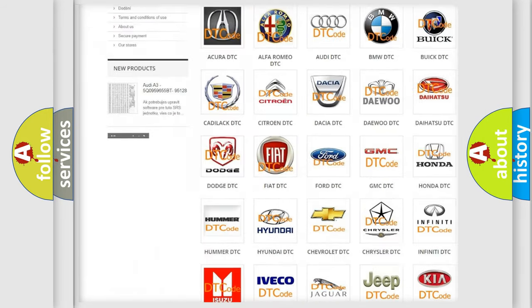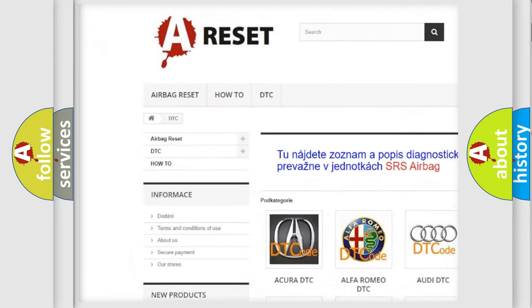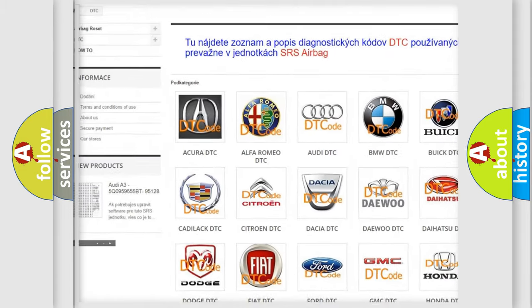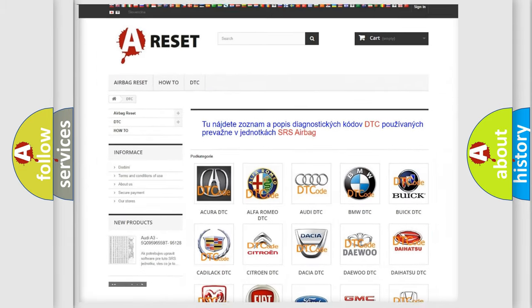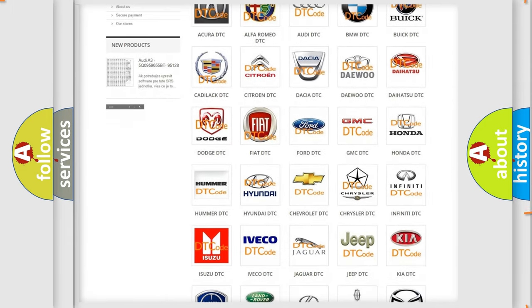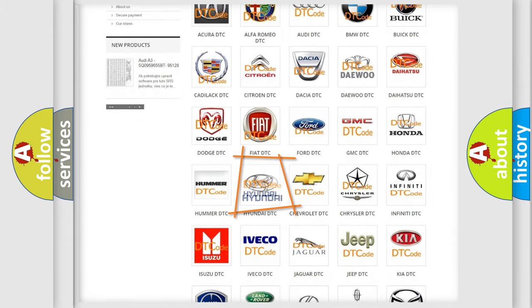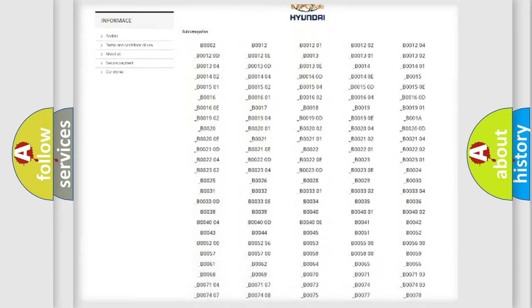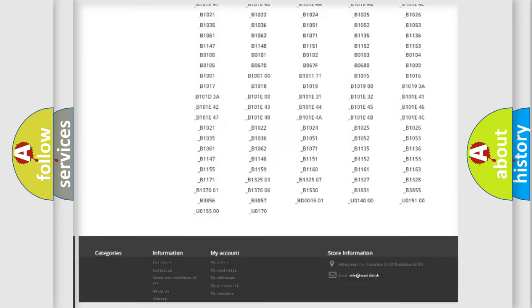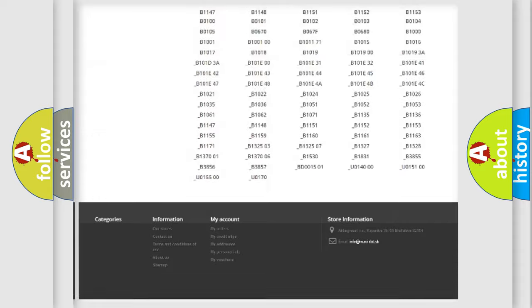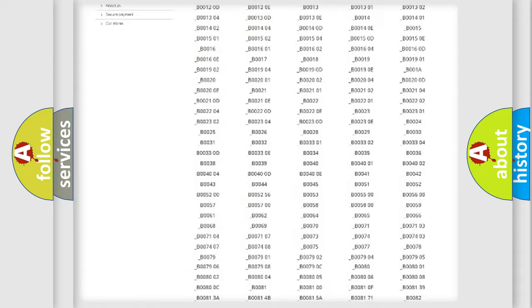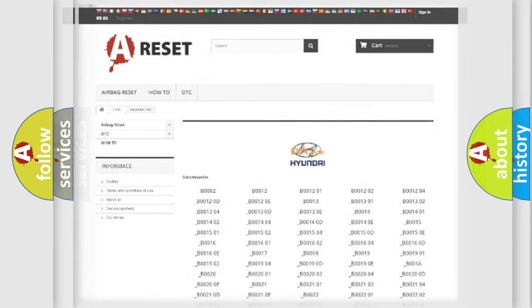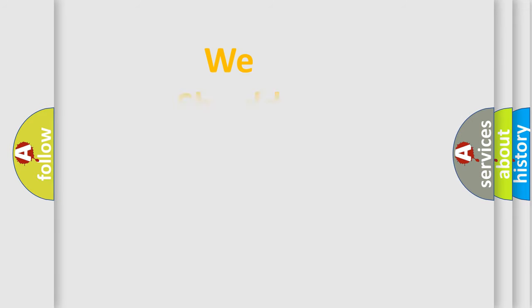Our website airbagreset.sk produces useful videos for you. You do not have to go through the OBD2 protocol anymore to know how to troubleshoot any car breakdown. You will find all the diagnostic codes that can be diagnosed in Hyundai vehicles, and many other useful things.